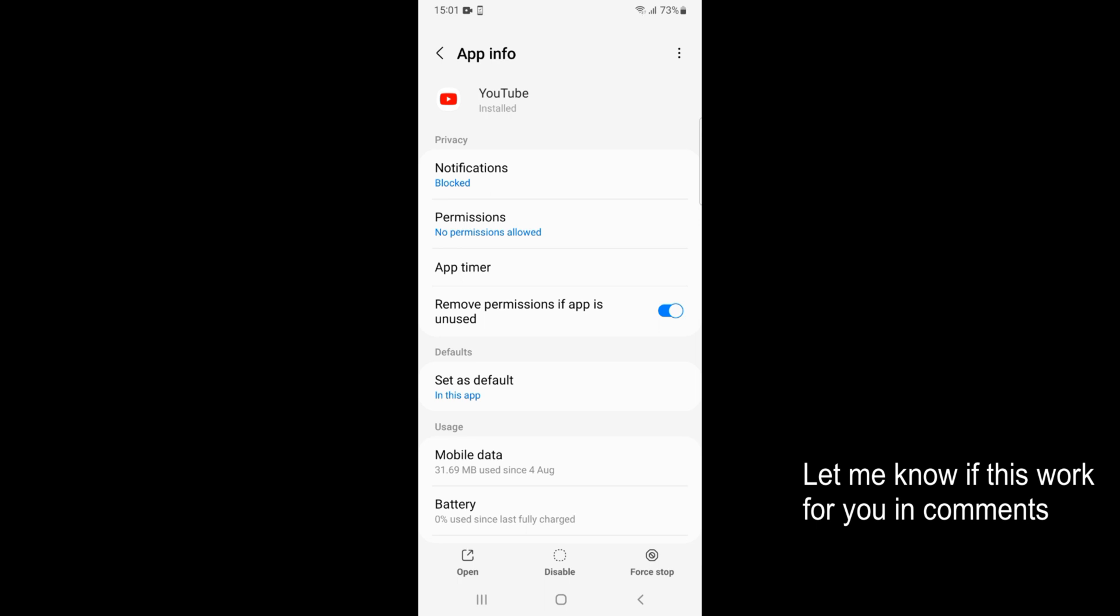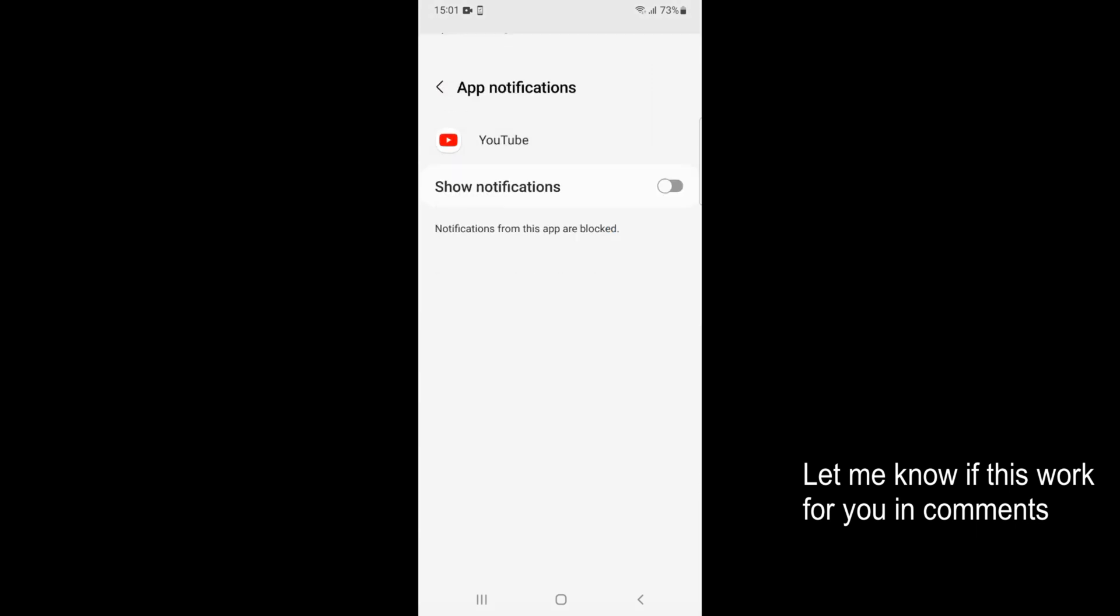Here at the top you have Notifications. Just go and open that.